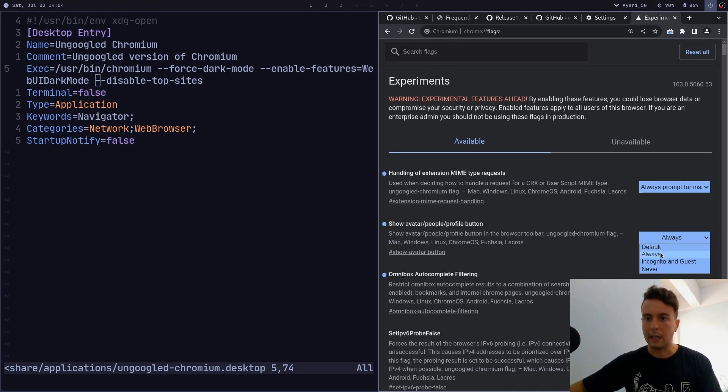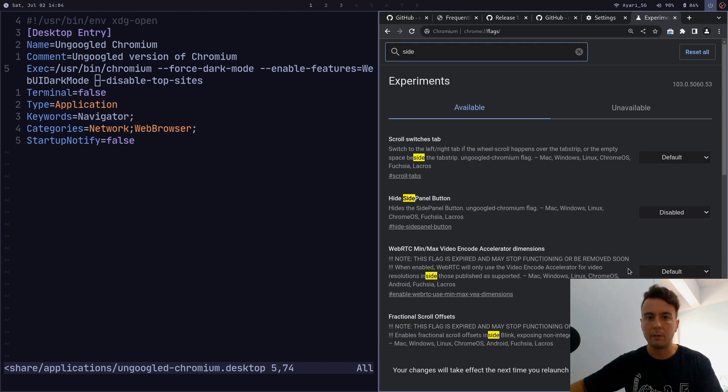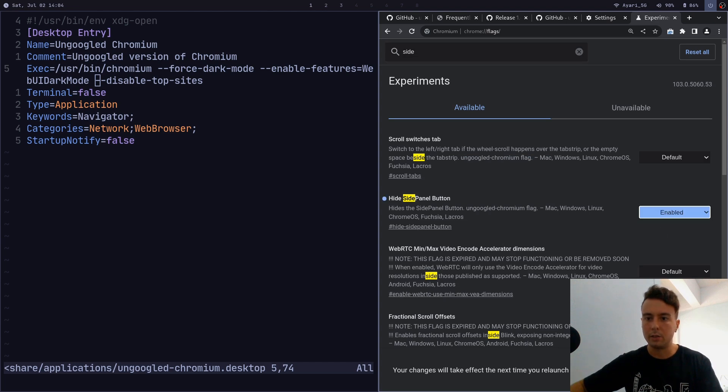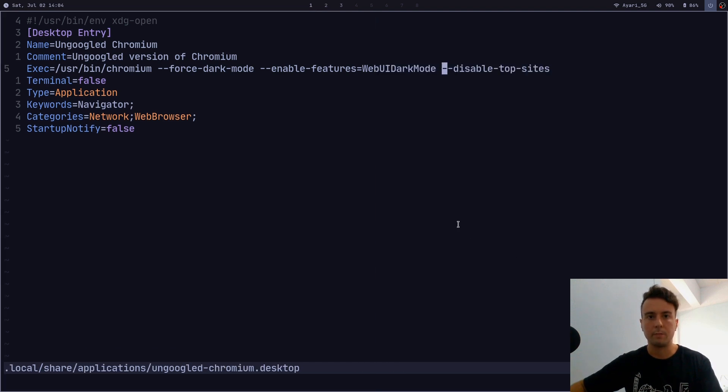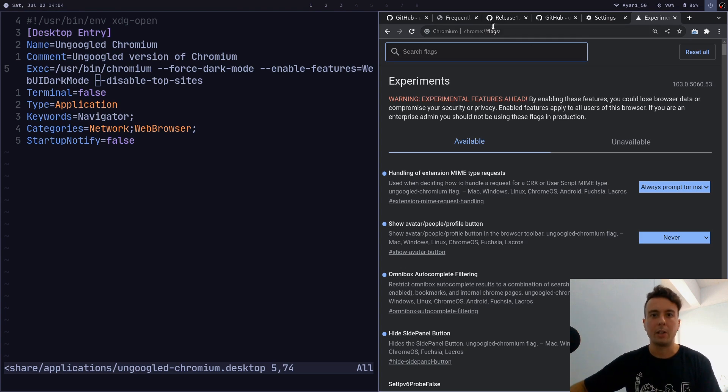If you want to turn the avatar off we would click Never. Want to turn the side panel off we would do this, relaunch it.